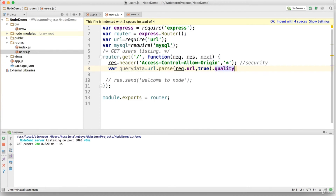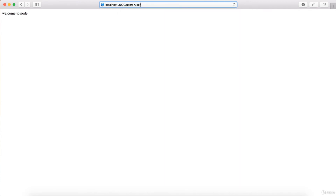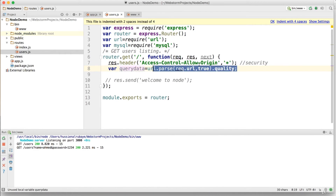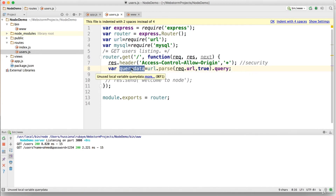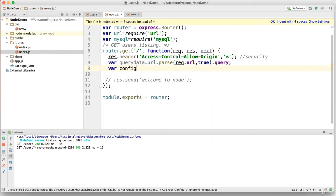In a previous video we were sending data like username and password in the URL — for example: '/users?user=ali&password=12345'. By importing the 'url' module and parsing the request URL with '.query', this 'queryData' object will contain the username and password as keys, which we can then read and use.